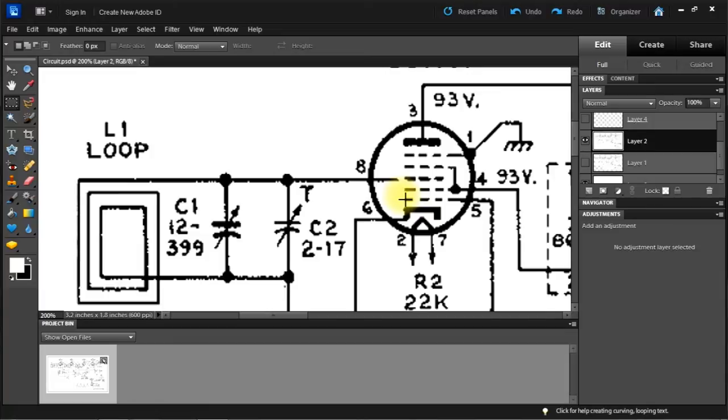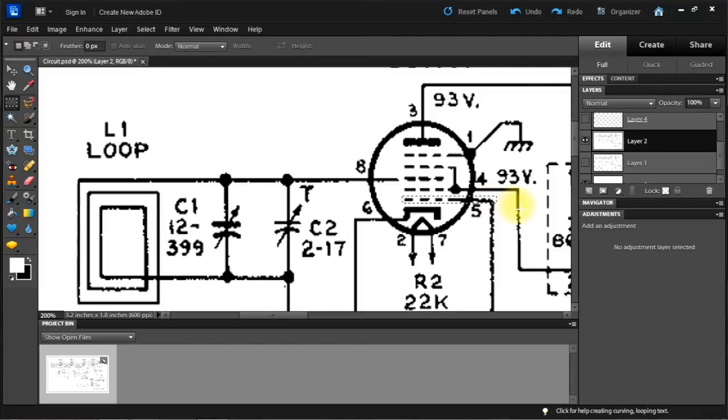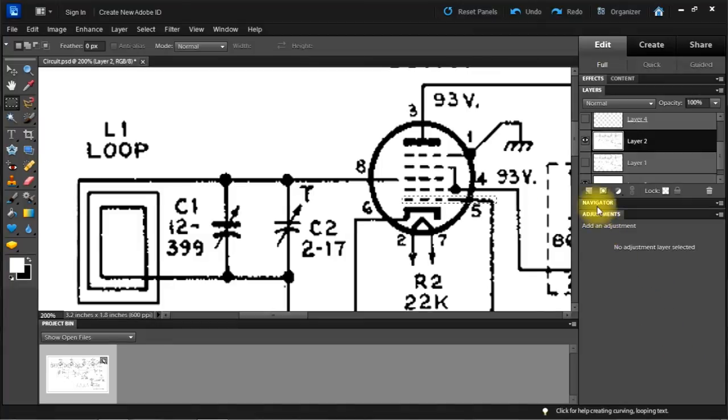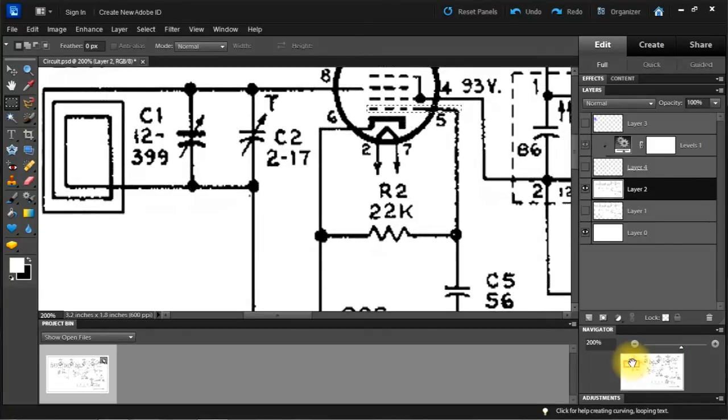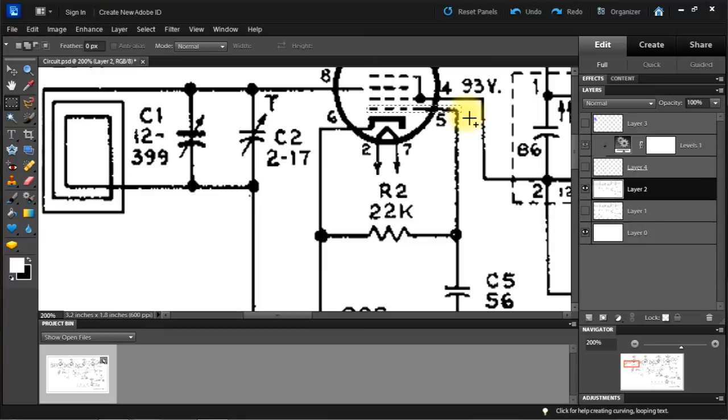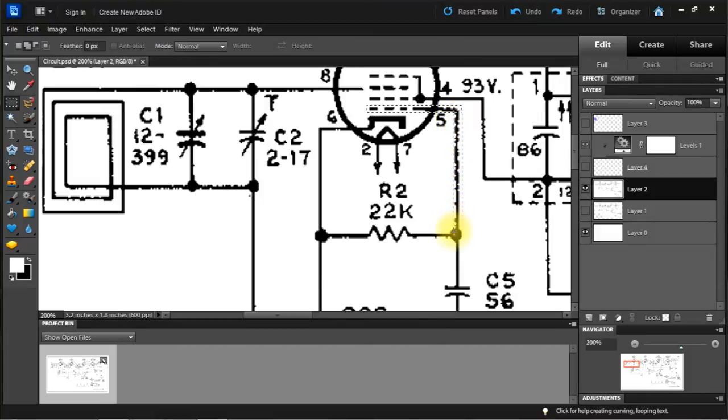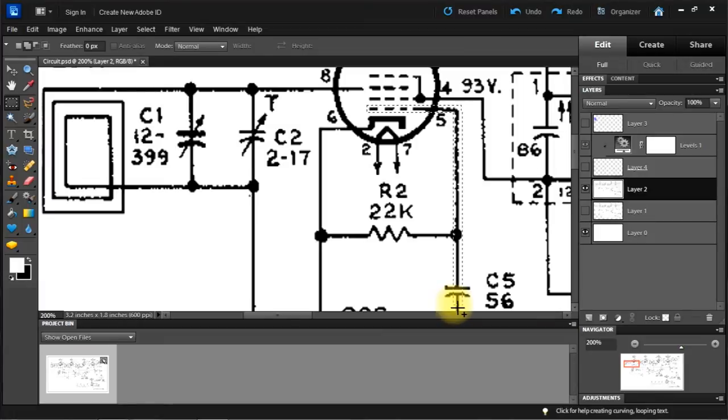So now I'm going to continue doing the same thing. Bring up the navigator here. Now if I hold down the shift key, see a little positive there, I can add to that. Come all the way down. We need to go through that capacitor.